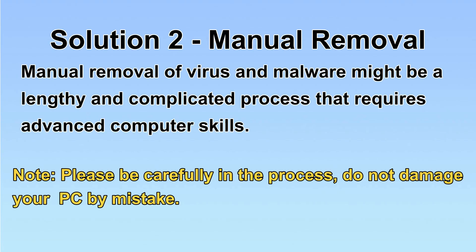Next, I will show you manual removal. The process might require advanced computer skills. If you are not familiar with it, please choose automatic removal. Let's begin.